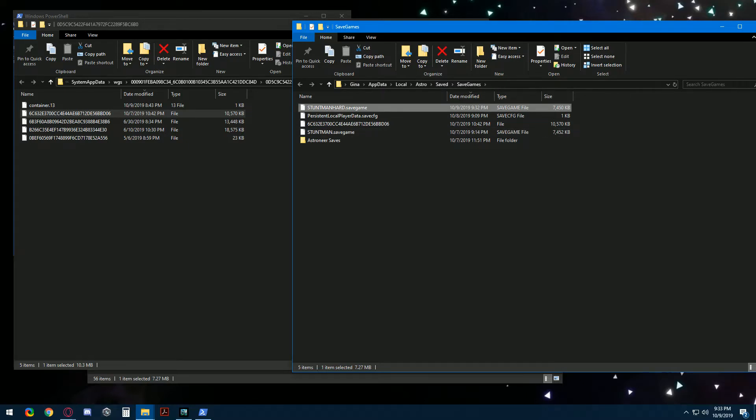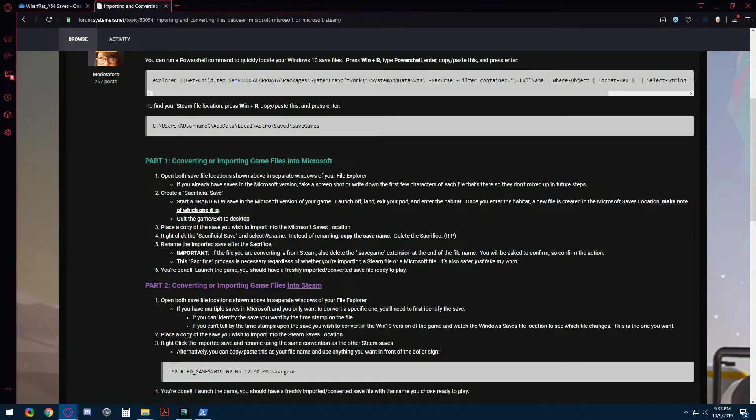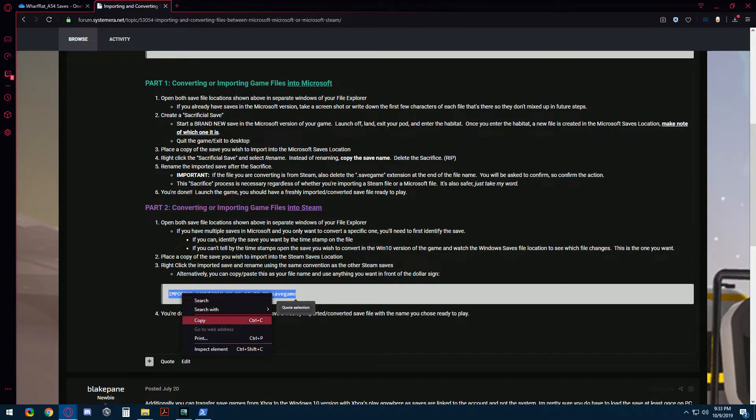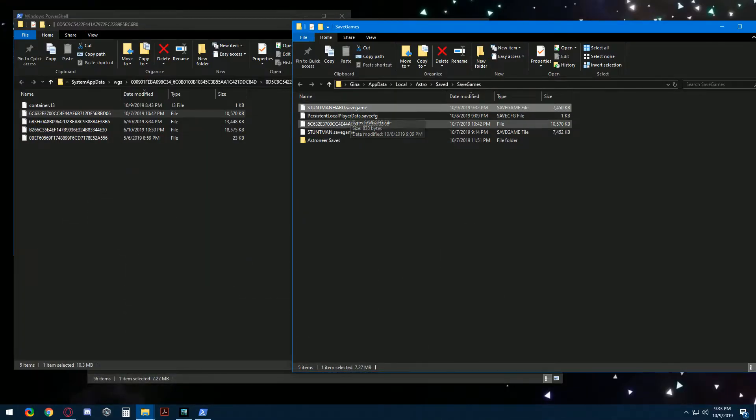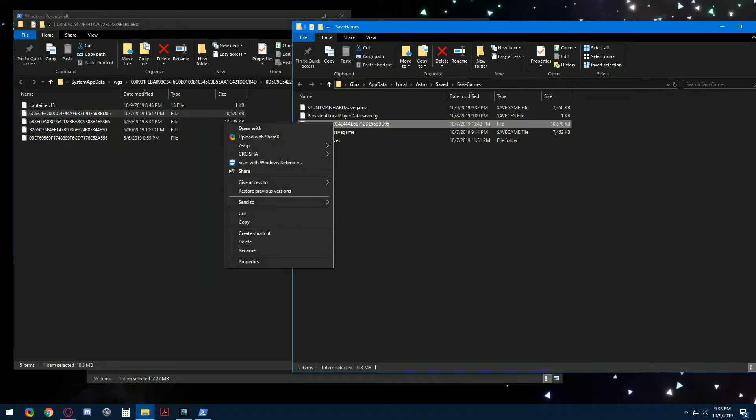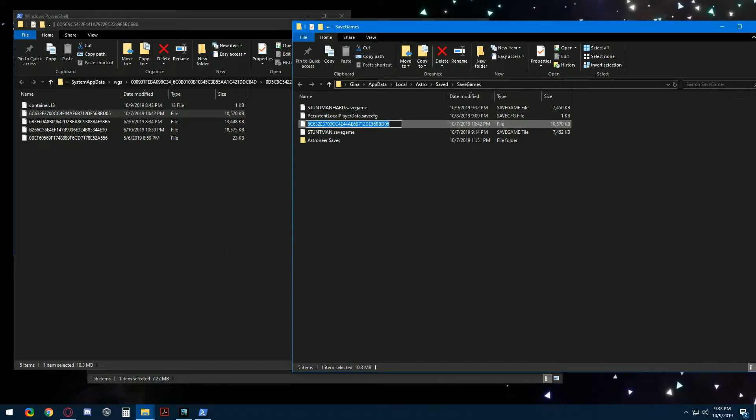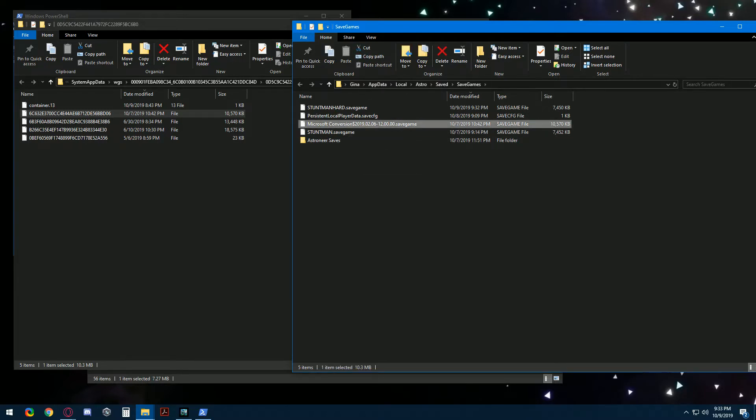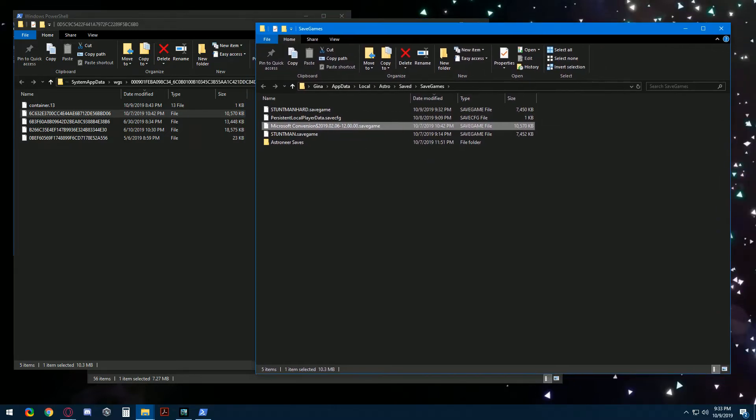There's a sample of this in the forum post for how you need to name your file. So let's borrow this name, copy that, rename, we'll paste that in and let's just call this Microsoft conversion. So there we go. Now this file can also be opened immediately in Steam. Those are ready to go and we're done with Steam.